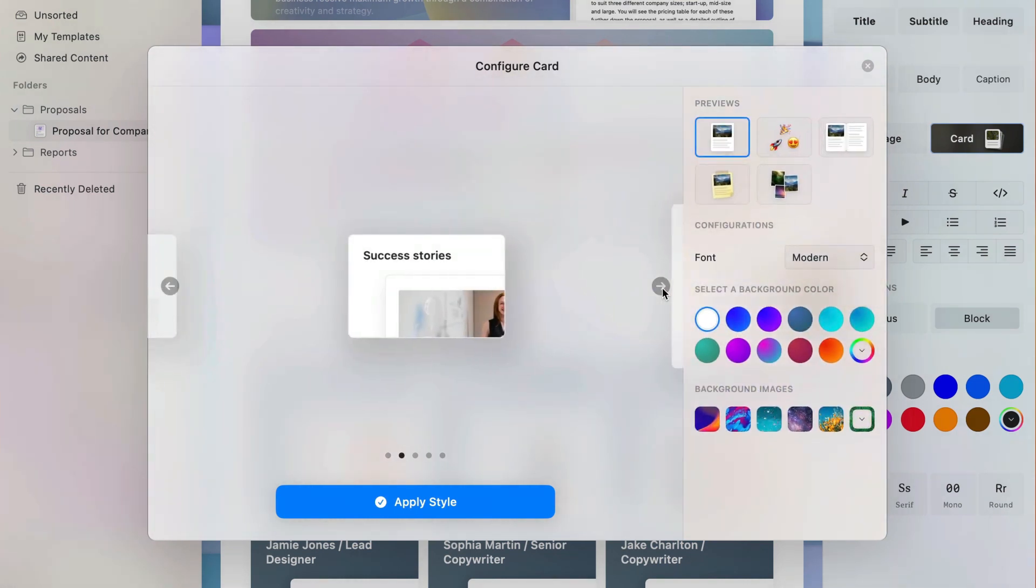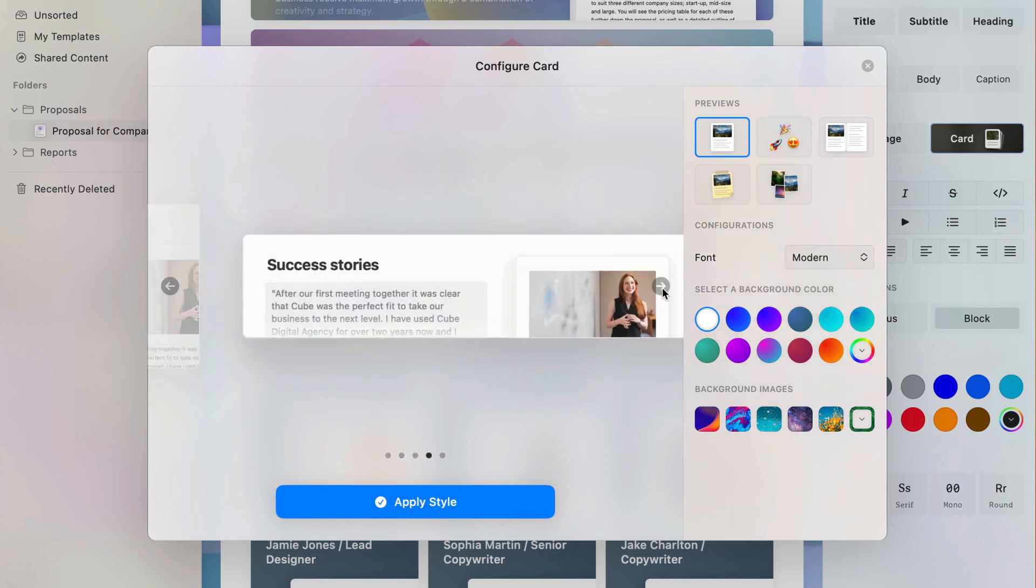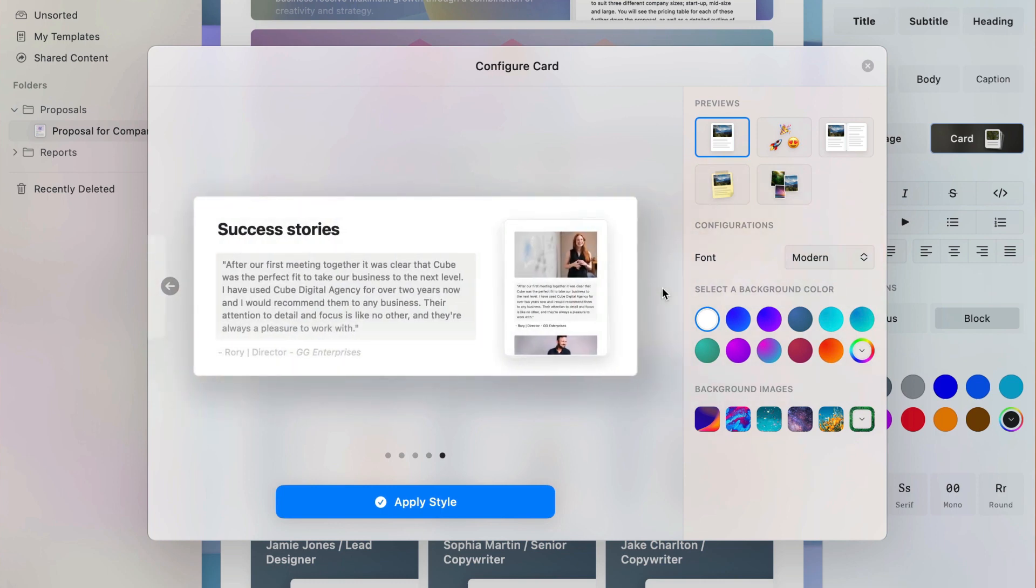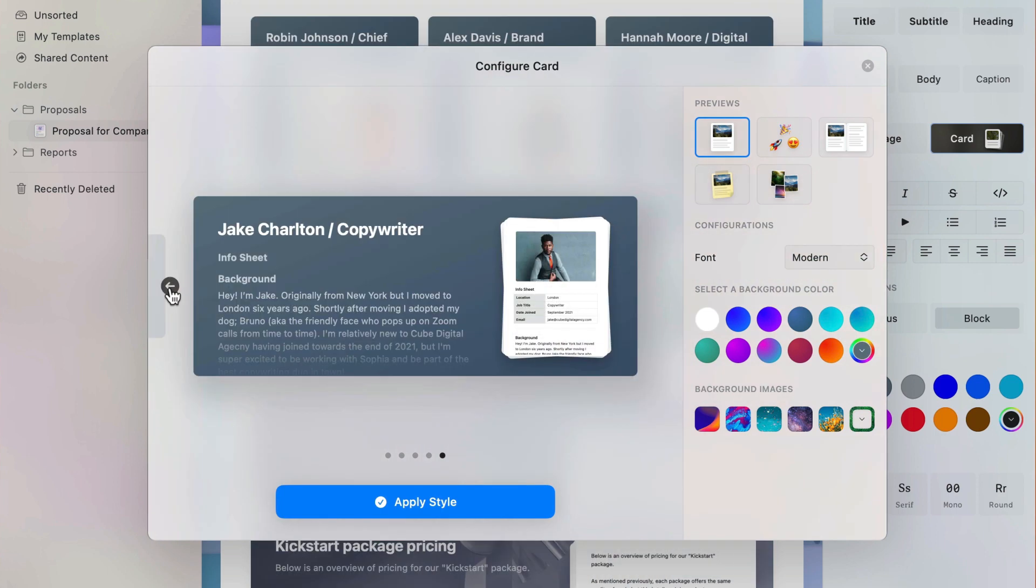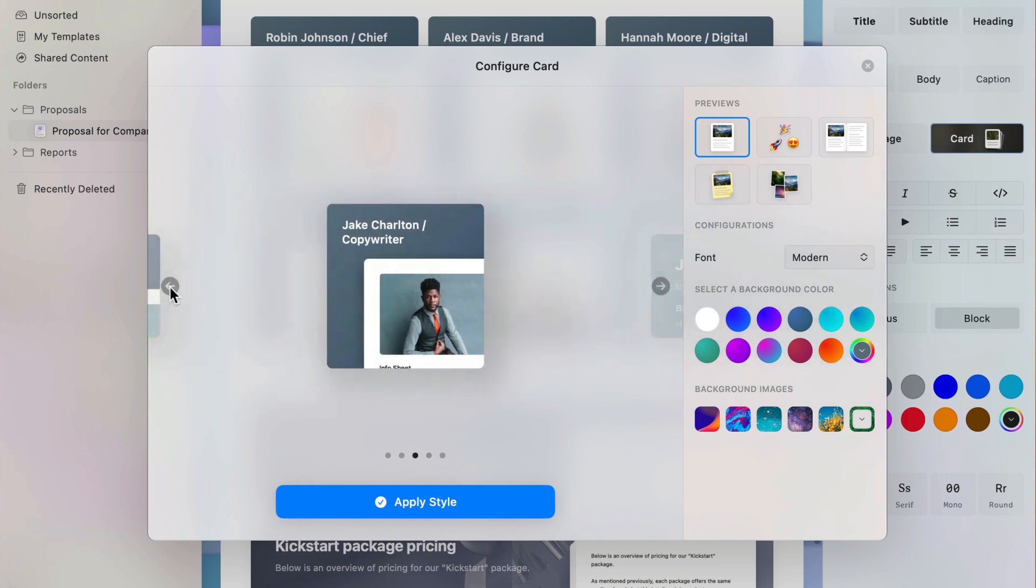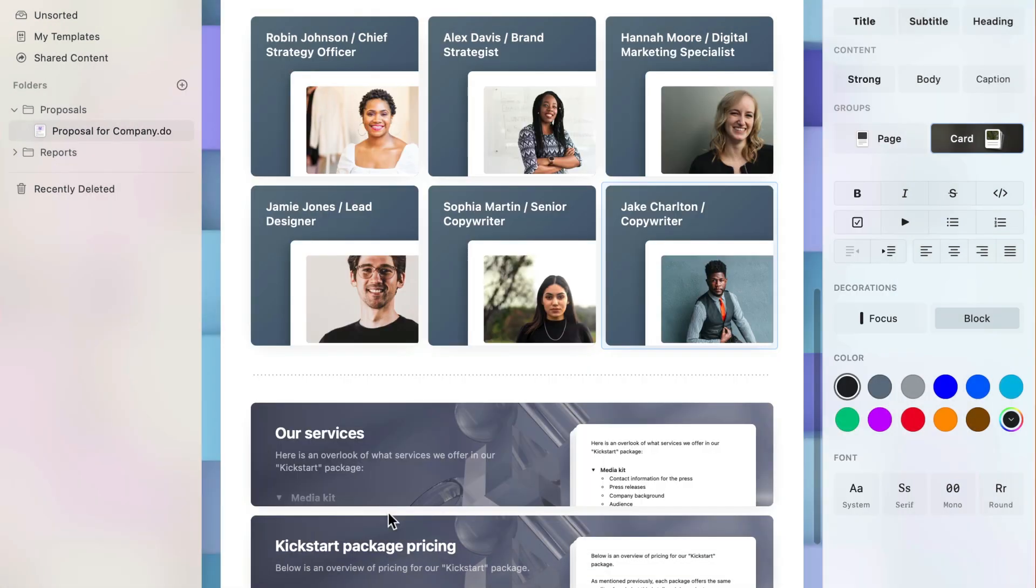The shape and size of your card also changes the amount of text you have on the preview. A larger card means more text can be displayed to give a longer preview to people reading your document. Meanwhile, having a smaller card allows you to have more options on a page, which can be useful when you have projects with lots of moving parts or different pieces of information.